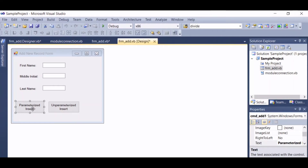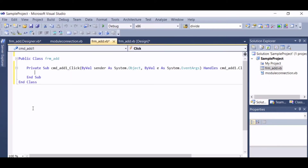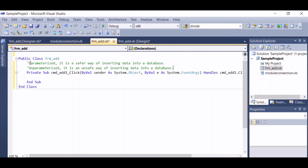Let's name the second button cmd add two. Now let's proceed to coding. Let's click on this command button. Here are the reasons why I am going to show you the two ways of inserting data into a database. For parameterized, it is a safer way of inserting data into a database.